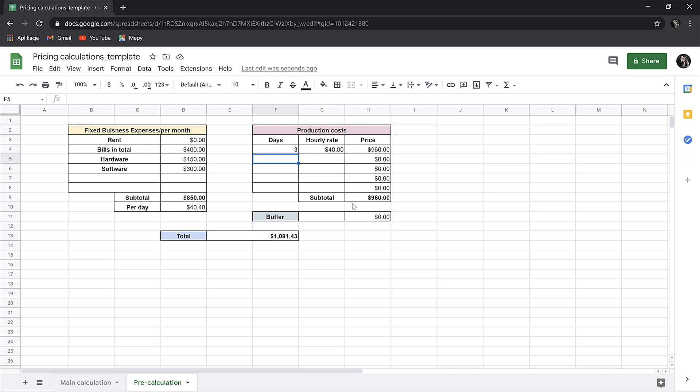So here we have the cost of the production. Let's say that in this price we have rendering time included to make it all easier. By the way, if you have the situation that the client needs to re-render something, you should also calculate the rendering time in your cost, as this is the time you cannot work on your machine. But anyway, let's go back to our calculations. I would advise to always adding the buffer for mistakes, some unpredicted problems, etc. 10% will be fine.